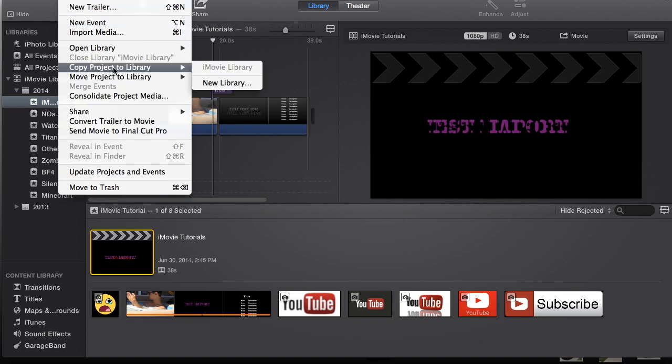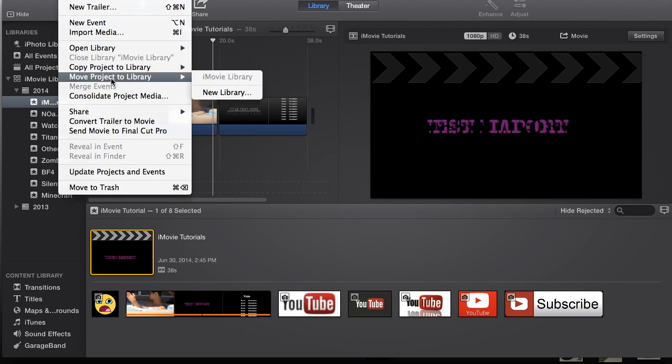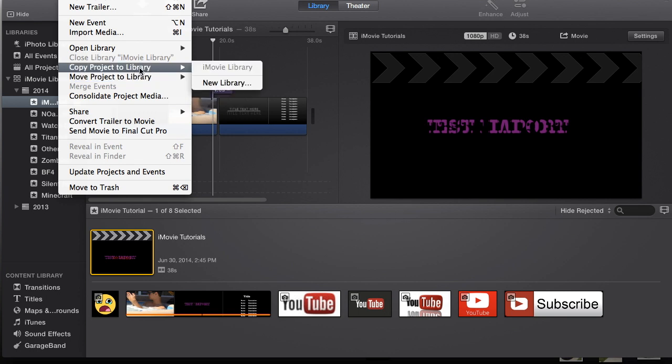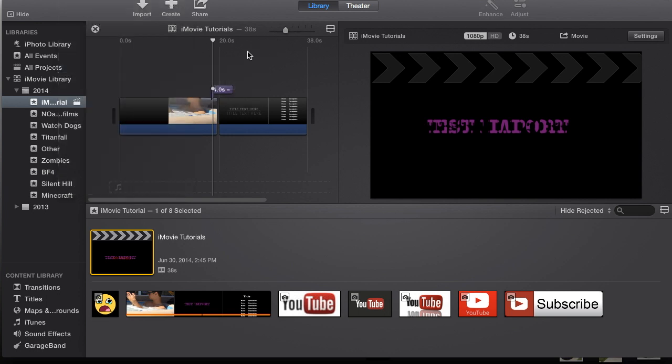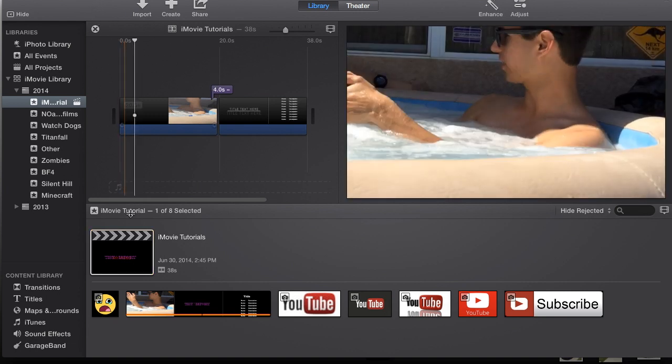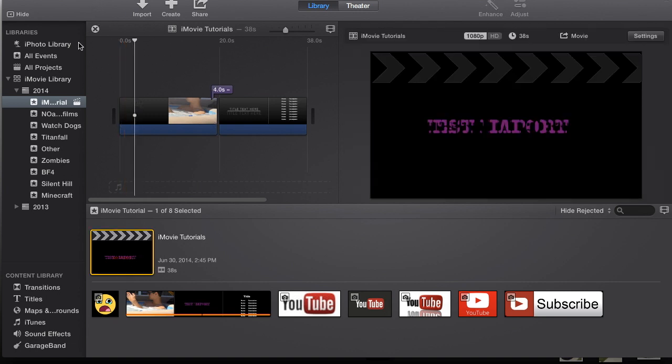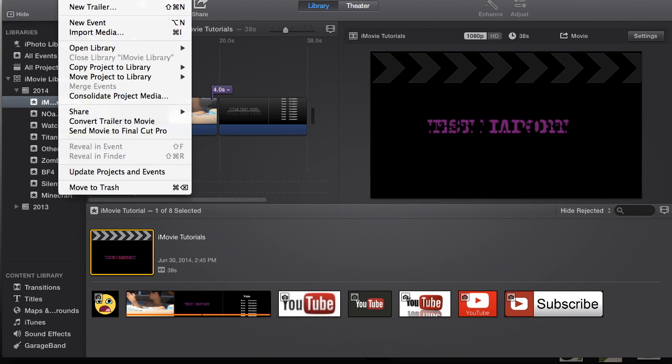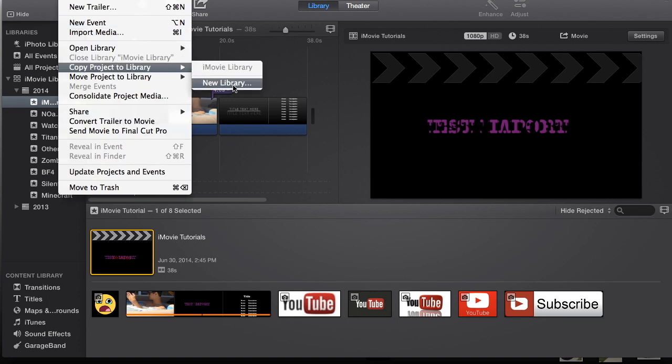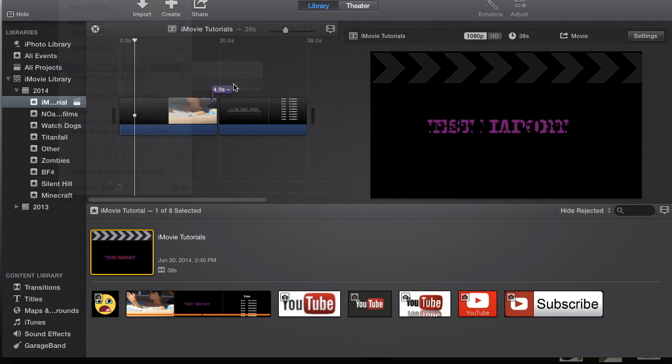And then Copy Project to Library, or you can also do Move Project to Library. I'm going to do Copy, just to save. And I'm going to go to New Library. So just in case you guys missed that, have your project selected, File, Copy Project to Library, New Library.